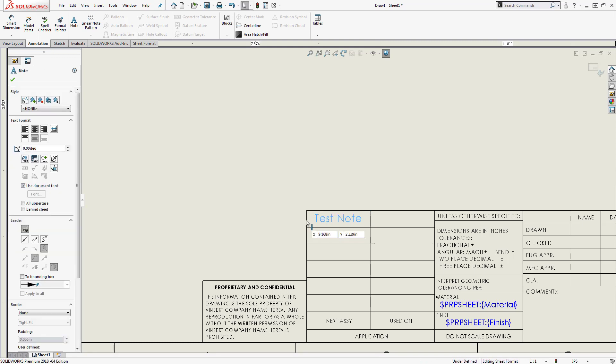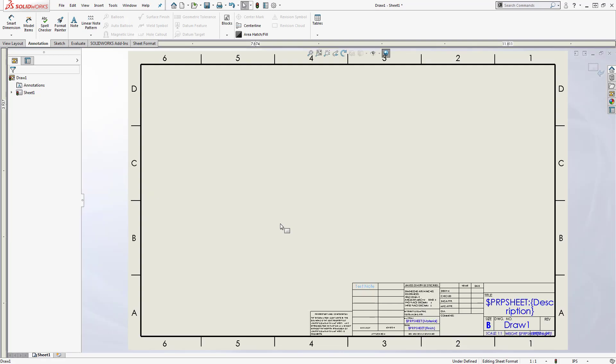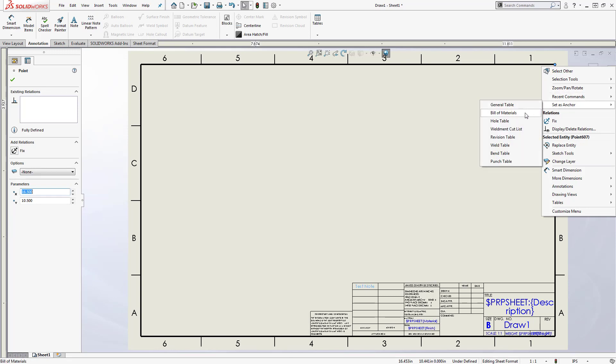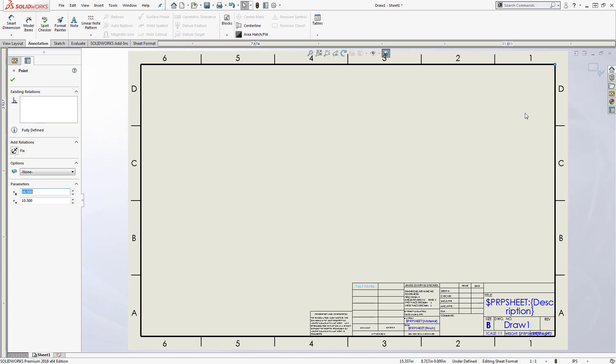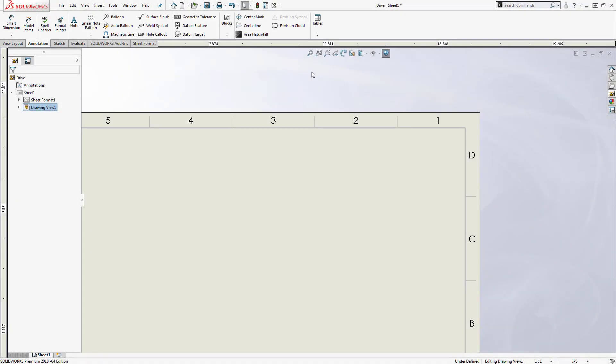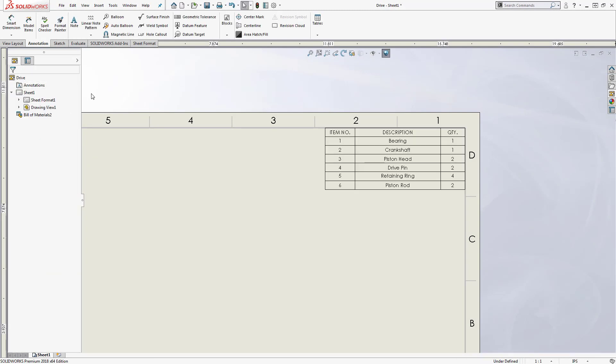One last tip I'll mention here is setting anchor points. Anchor points predefined locations for tables that will be inserted on the drawing. To set an anchor point, right-click on a vertex and select set as anchor for the appropriate type of table. For example, I'll set a bill of materials anchor in this corner. When I eventually go to add a bill of materials to this template and attach it to the anchor point, it'll be locked in place.